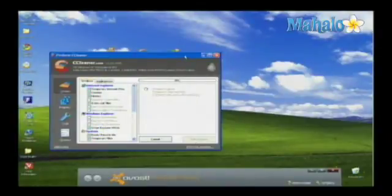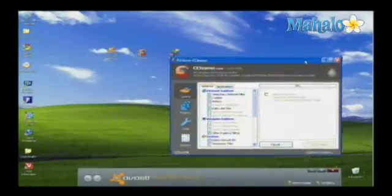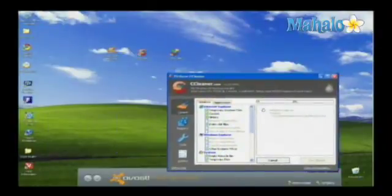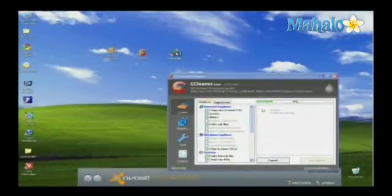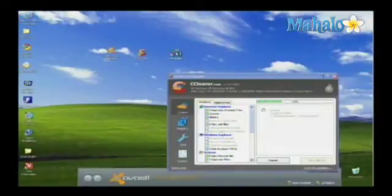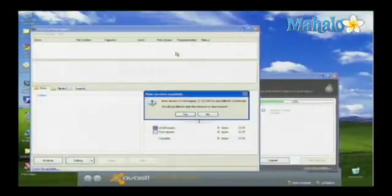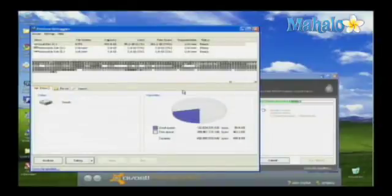Once the cleaning process is done it makes sense to defragment your hard drive. While Windows XP does include a defragmentation tool, the Defragler program is more thorough, more detailed, and more enjoyable to work with.